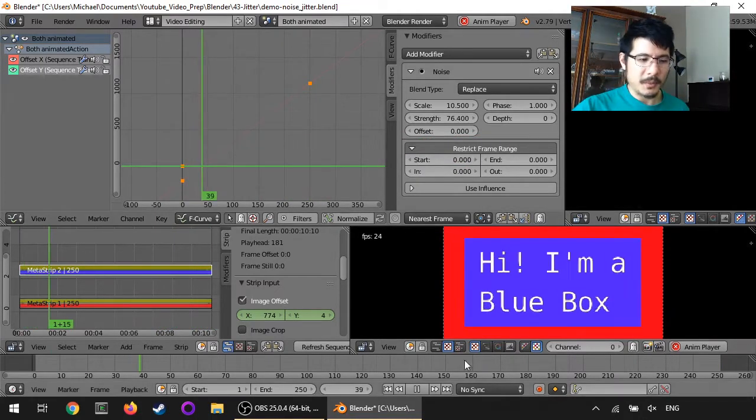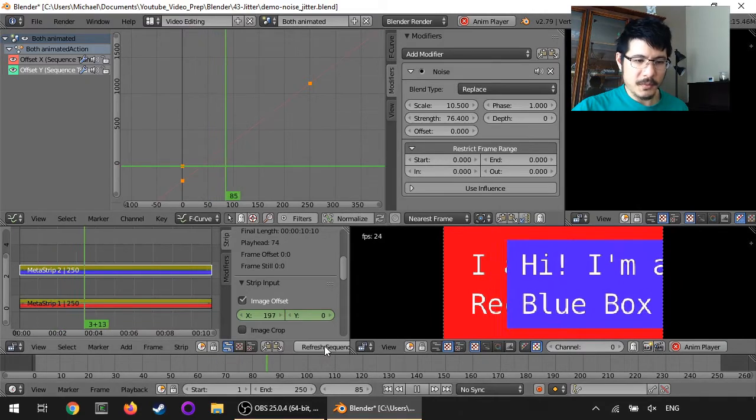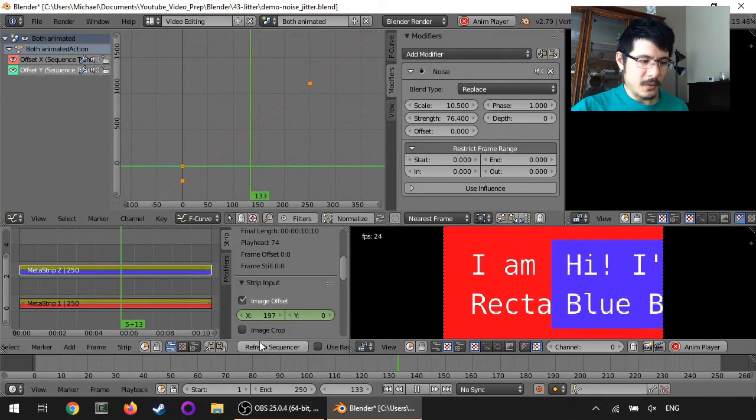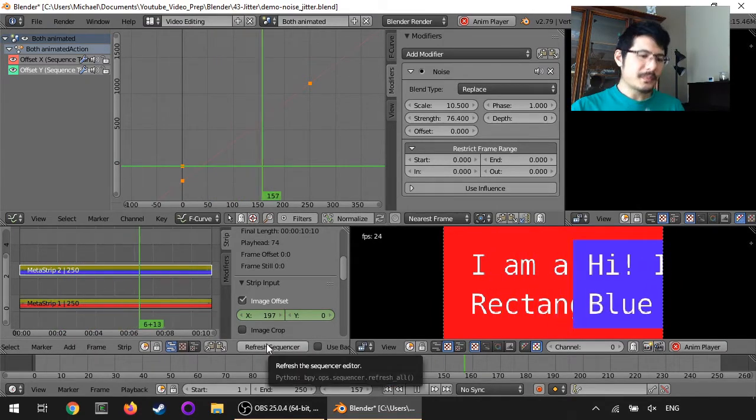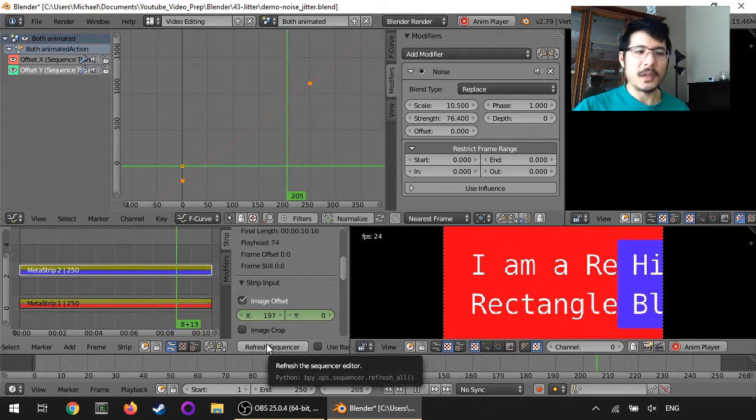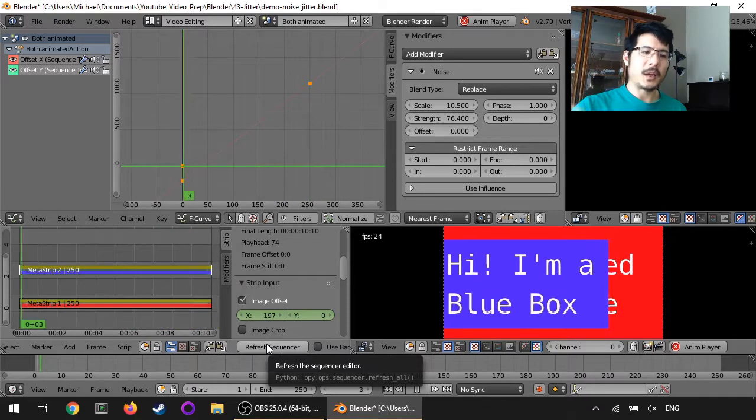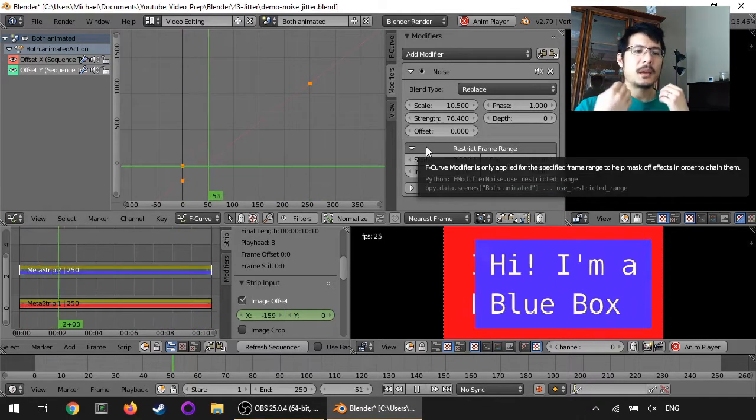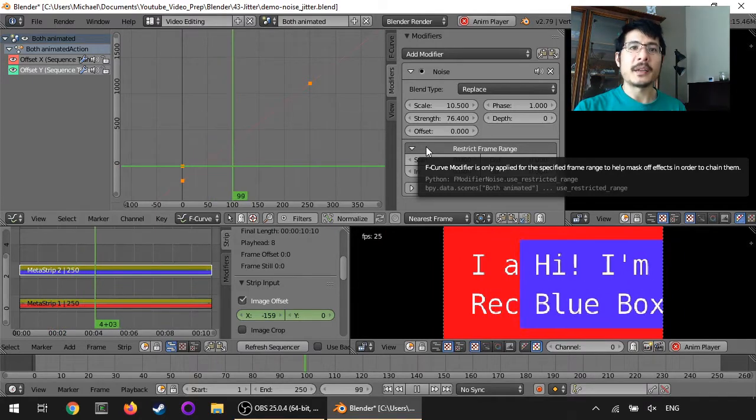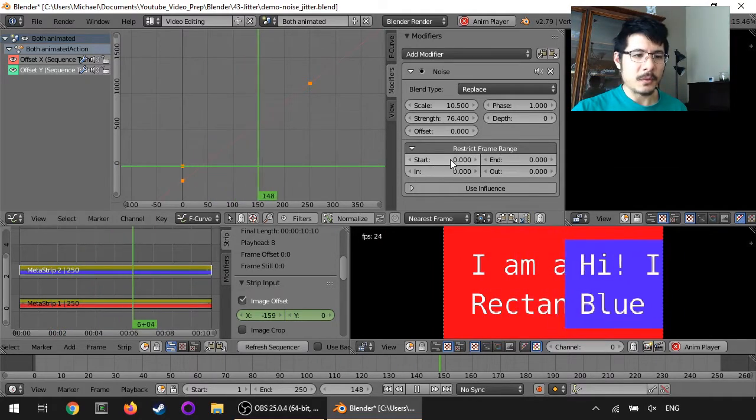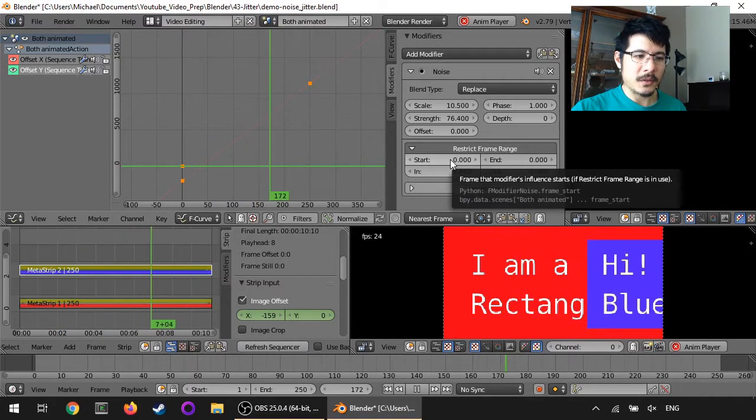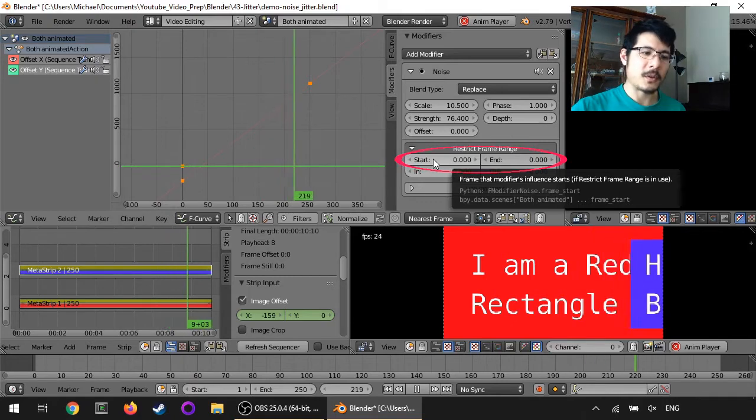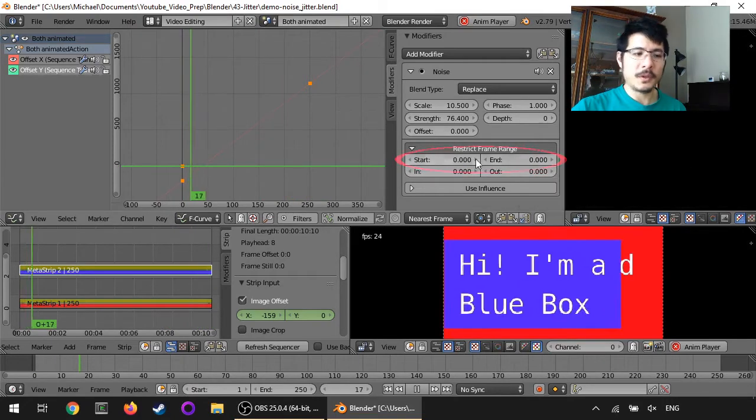Well, maybe not yet. Maybe you have to click the refresh sequencer button. Okay, there we go. So once the sequencer is refreshed, you can see, as soon as you have this panel opened, then the restriction is already in effect. And the easiest thing to do, that I like to do, is going by the start and end frame range.